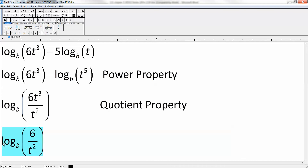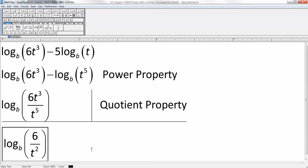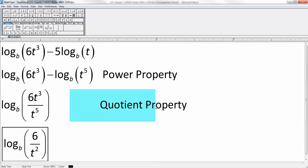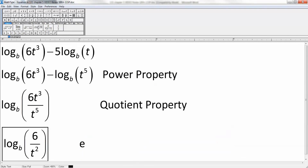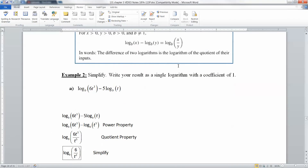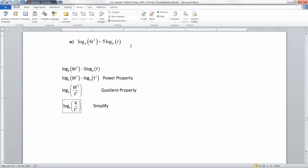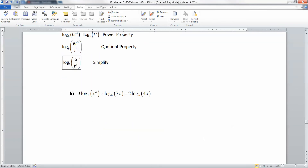That last step was just simplifying using the properties of exponents we learned in Chapter 4 — those properties from Section 4.1. That's all we did there.